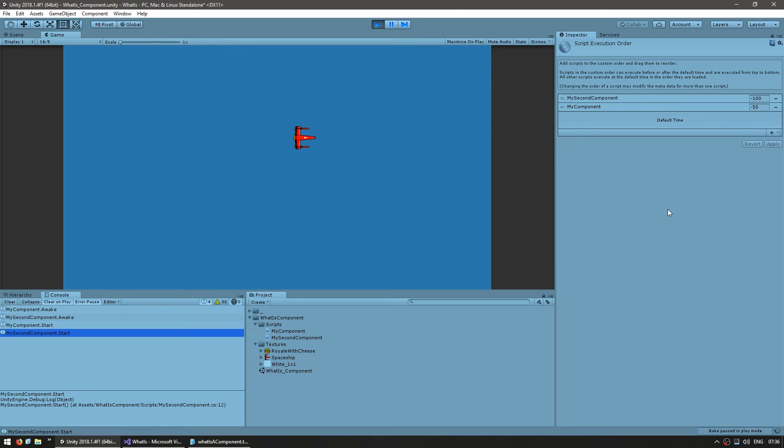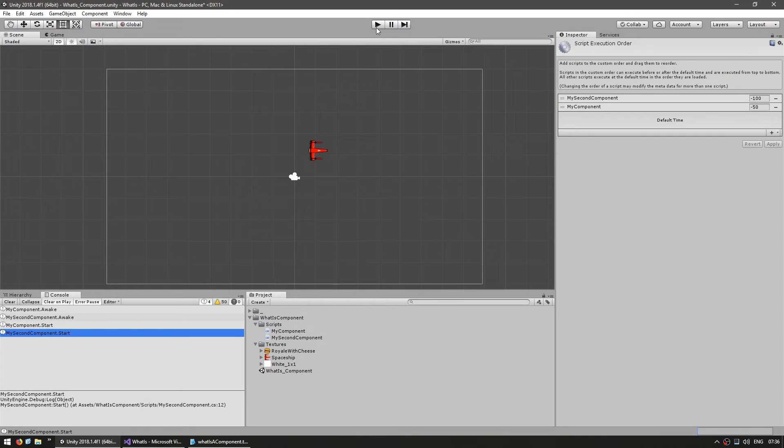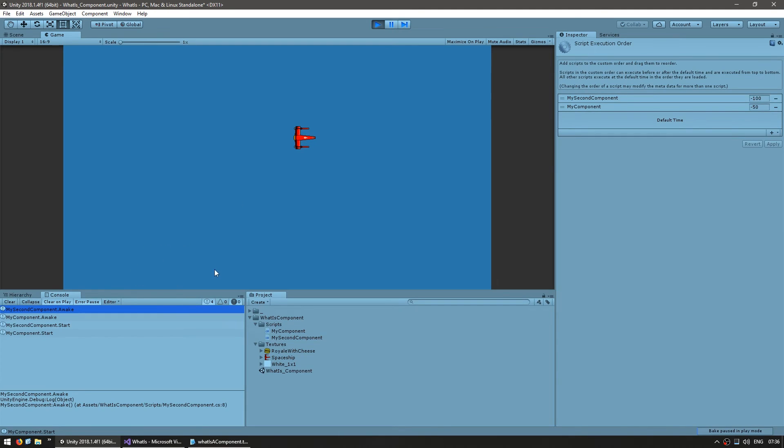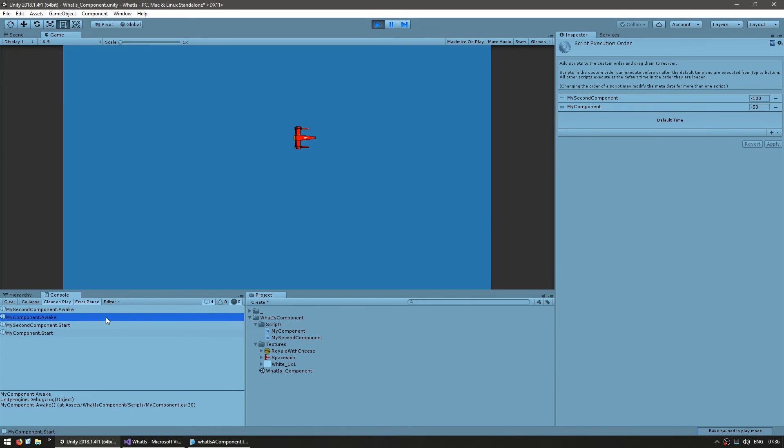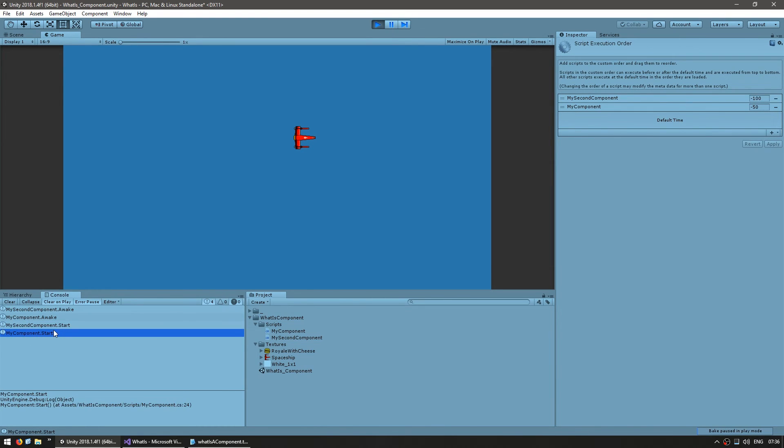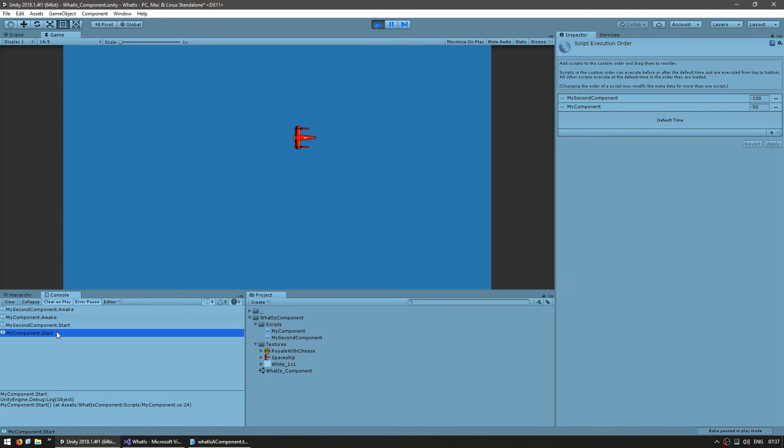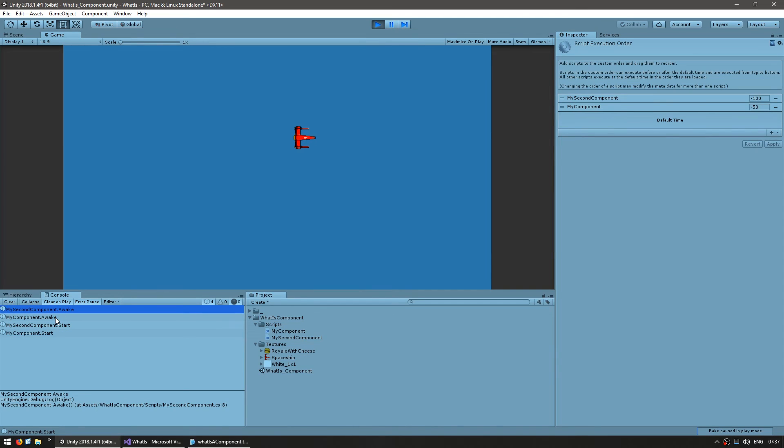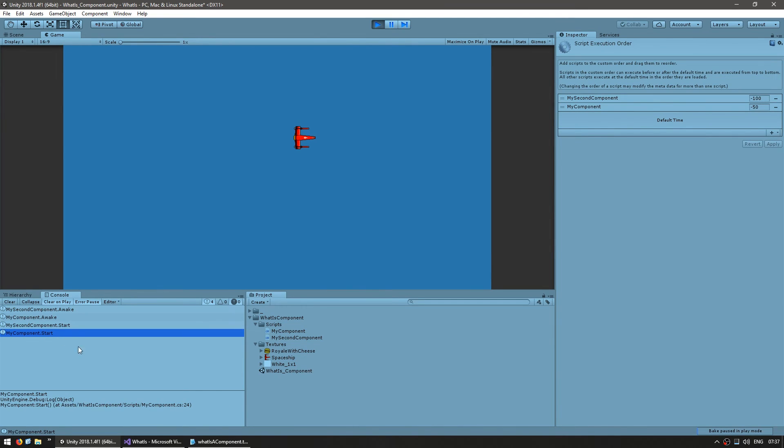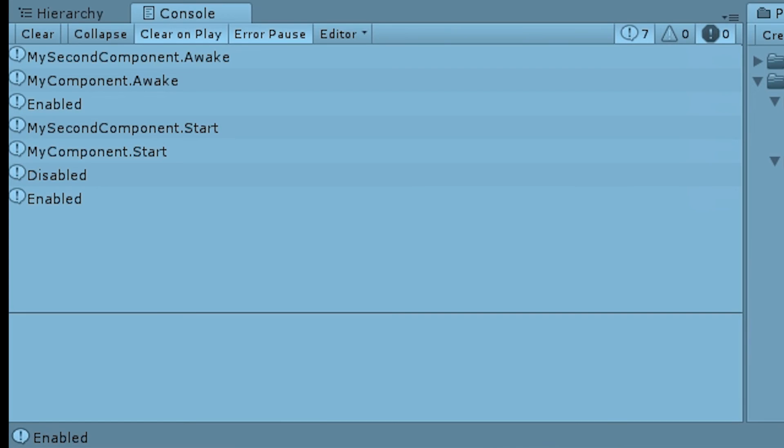So, let's hit Apply and let's test again. Yep, there you go, first the second component triggered its awake, then the first component triggered its awake, then the second triggered the start and the first triggered the start. Notice how you first still have all of the awakes and only then do you get all of the starts. Changing the order of the script execution only changes the order for each specific function that is called. The first awake, then the second awake, then the first start, then the second start.